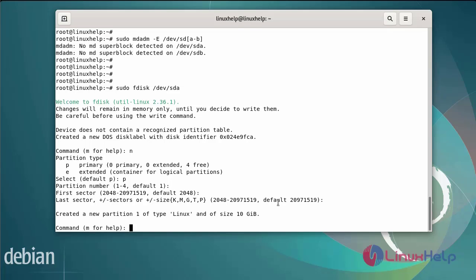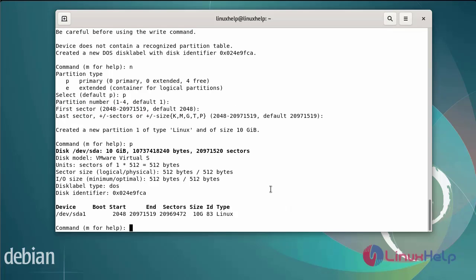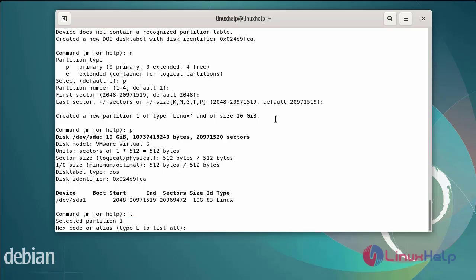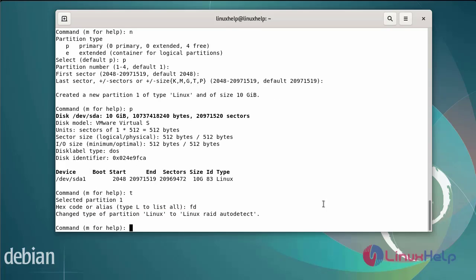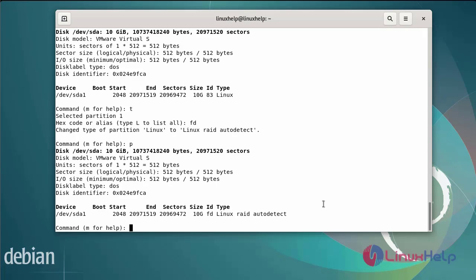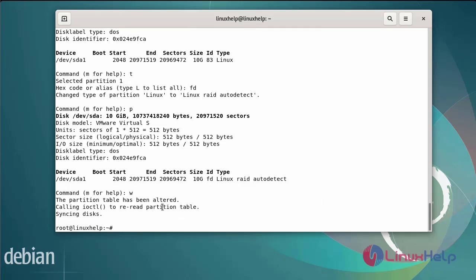Now I am going to print the partition. The partition SDA has been created. Next I am going to change the partition type by entering 't'. The RAID partition hex code is 'fd'. The Linux RAID partition type has been set. Next, print the RAID configuration, then save and quit. The partition has been created in SDA.